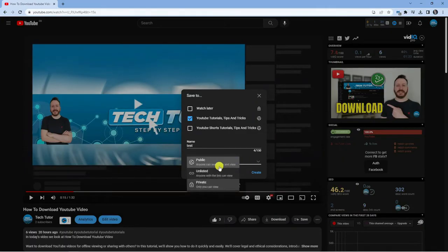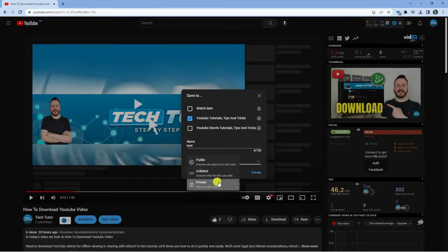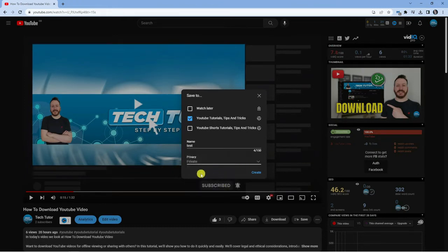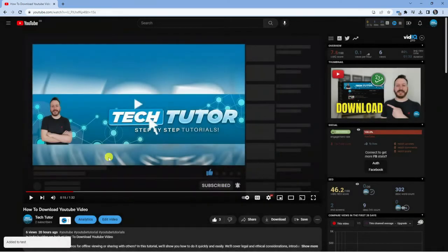If you set it to public, then anyone can view this playlist, but if you set it to private, then only you can view the playlist. For this example, I'm just going to leave it selected as private and then click create.